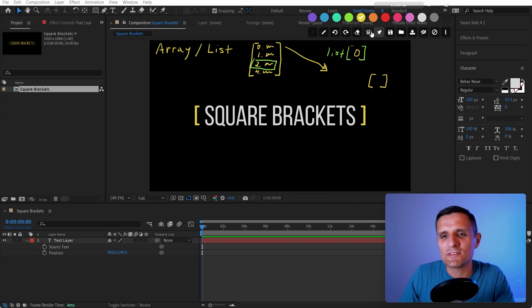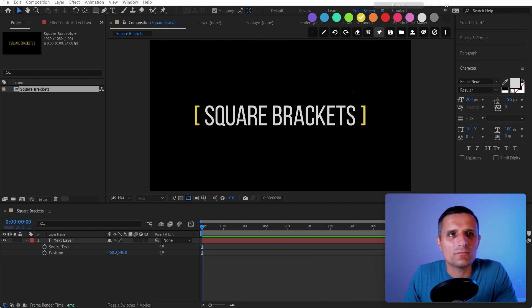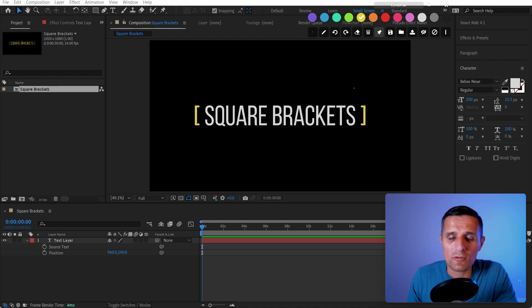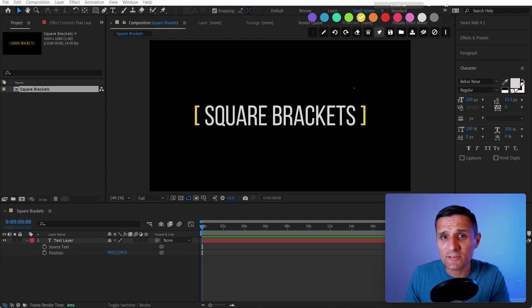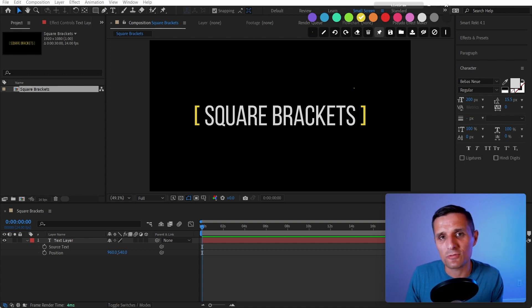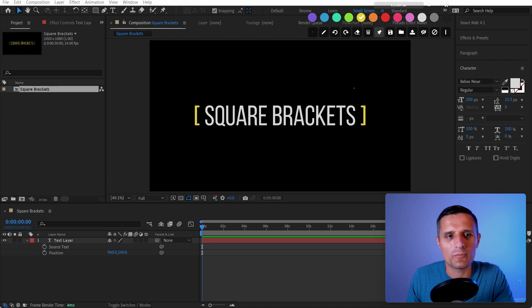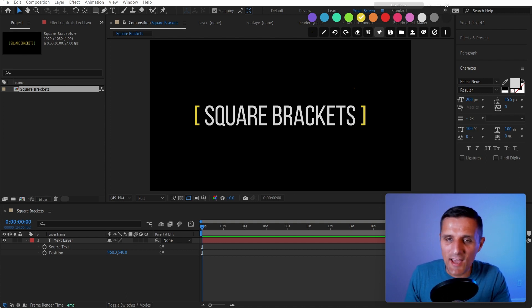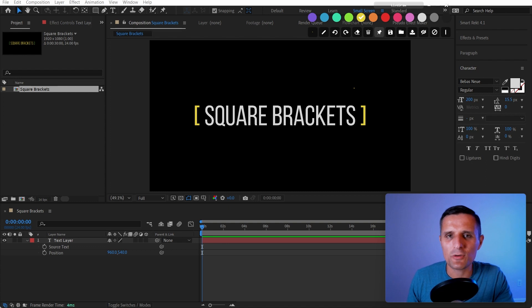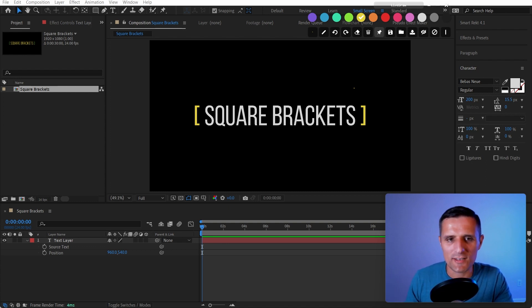Obviously it gets more complex because an array can hold many types: the items inside can be numbers, booleans like true or false, another array, or text. In this video I'm just going to focus on numbers so as not to confuse you, but the concept is the same for all types.